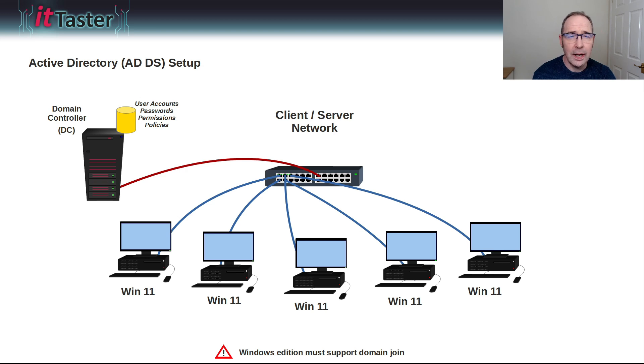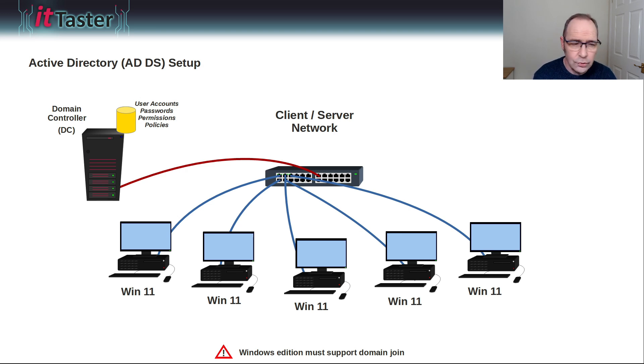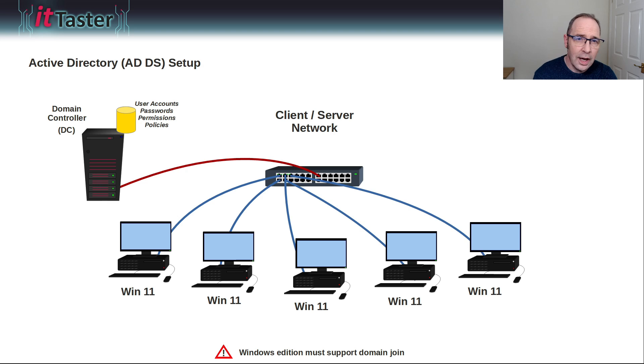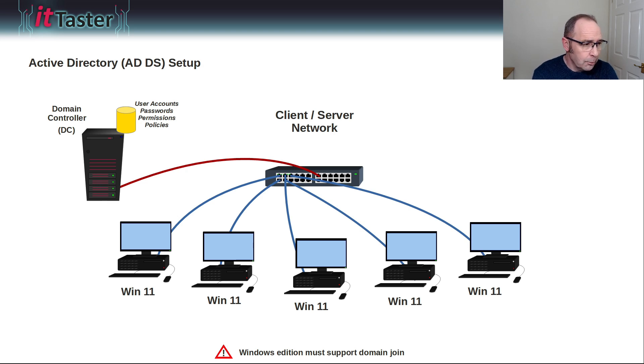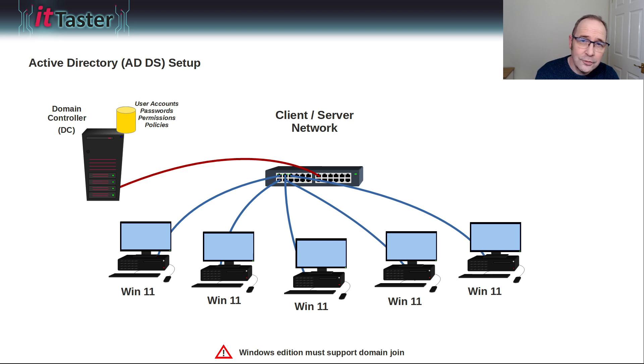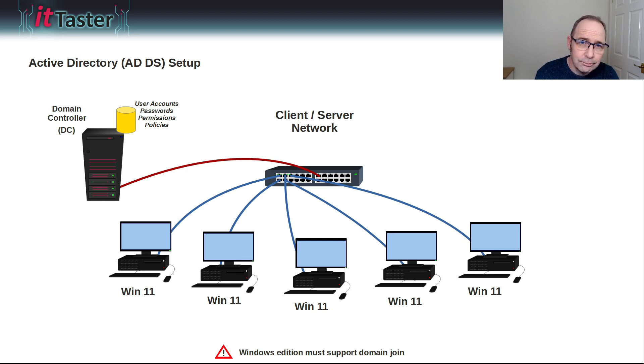This means we can manage who has access to network resources and what they can access, and all of that can be done centrally. But in order to do that, we need to install Active Directory Domain Services and configure it.